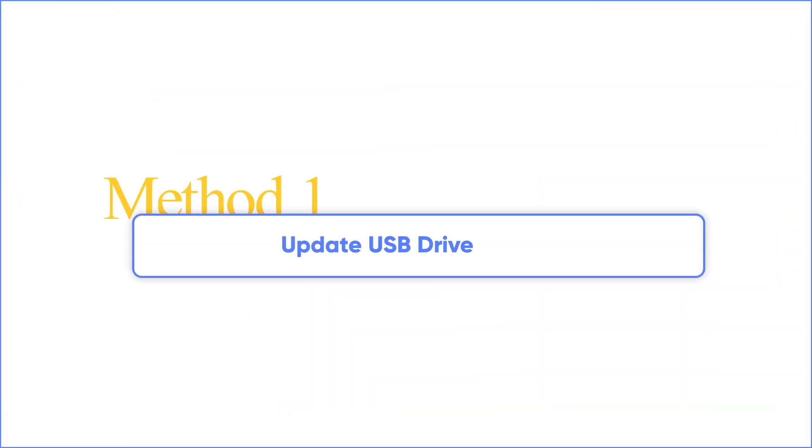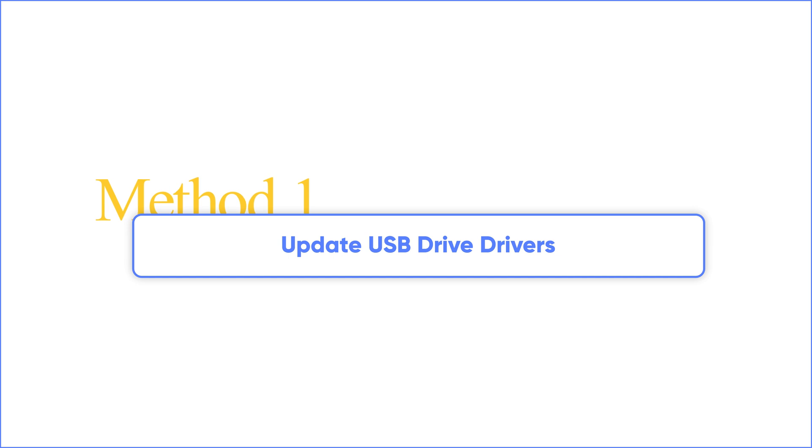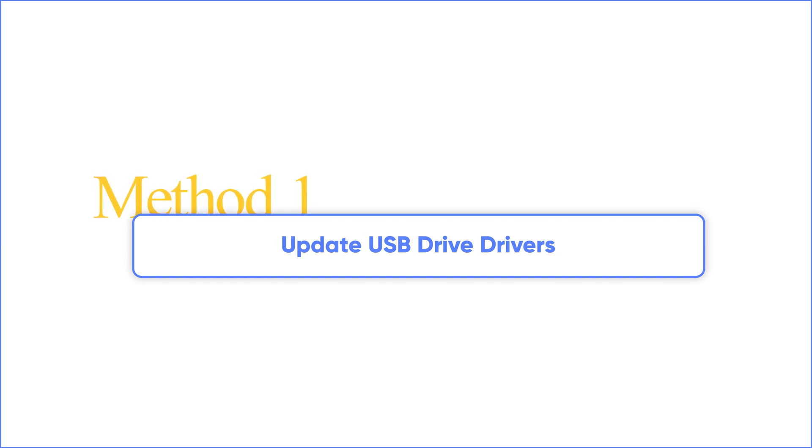Method 1. Update USB Drive Drivers. If it's been a long time since you updated your USB drivers, then it's probably time to update them.